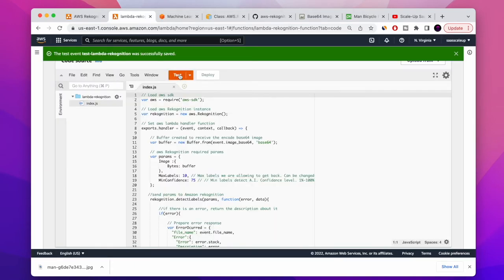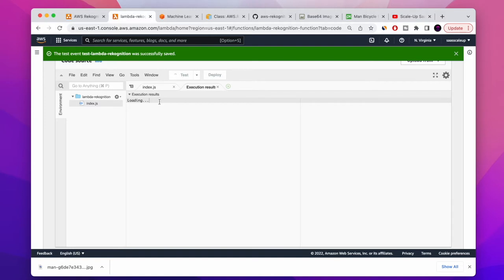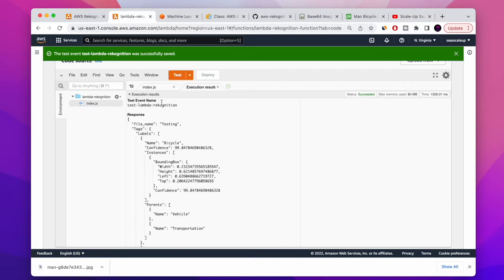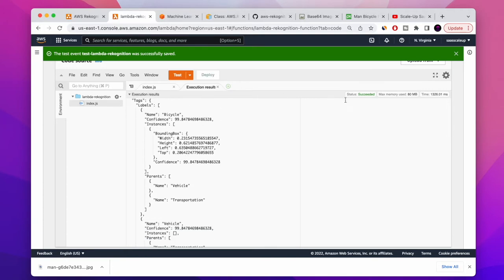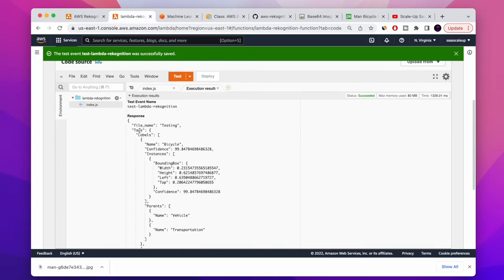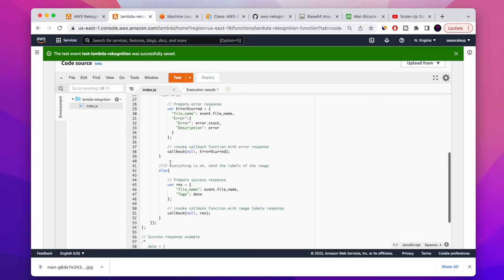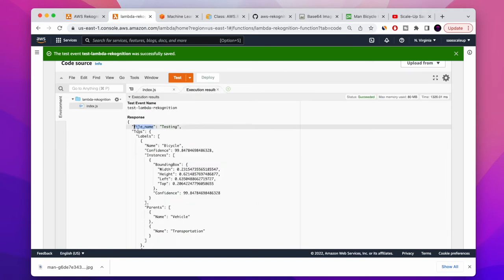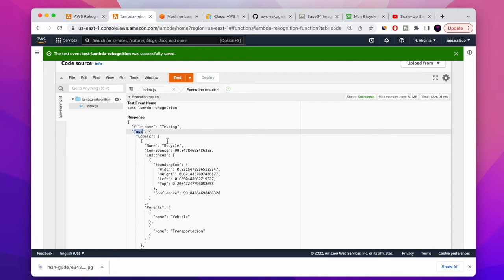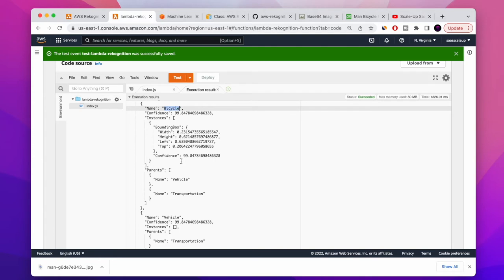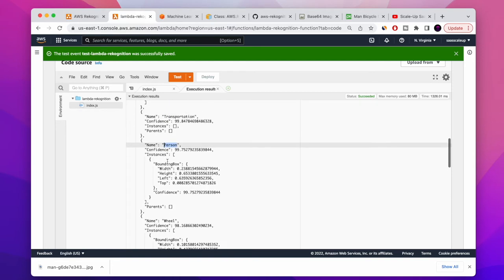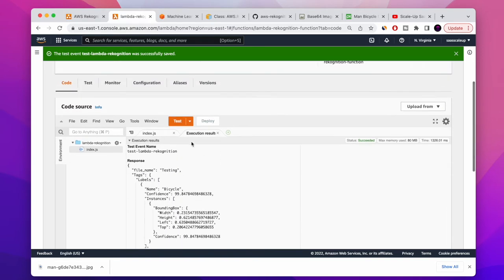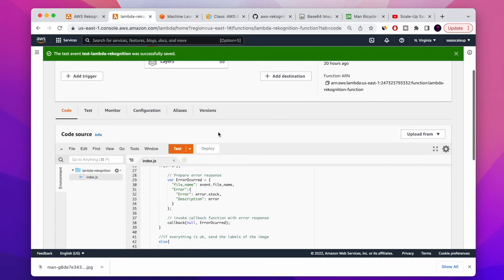Let's run the test. Perfect — it's working. We're getting a positive 200 response. This is exactly the response that AWS Rekognition provides us. You can see the file name and the tag list with all the labels of the image — there is 'bicycle' and many other related labels. And we didn't have to build anything — we just used a function already made for us and created a serverless service.